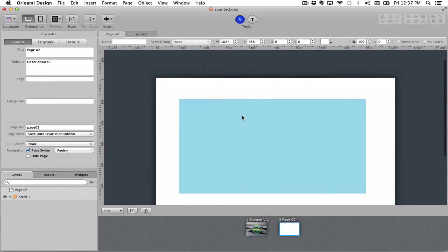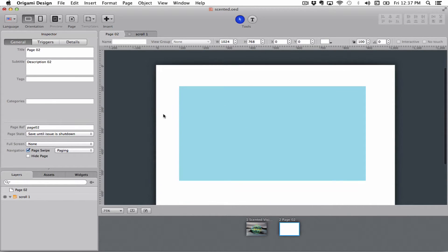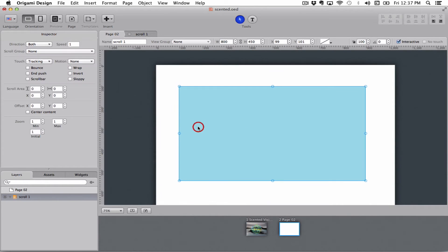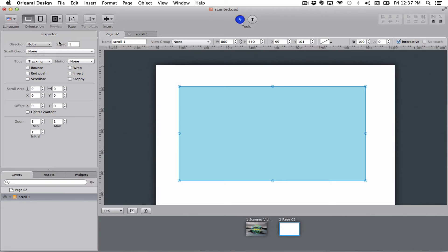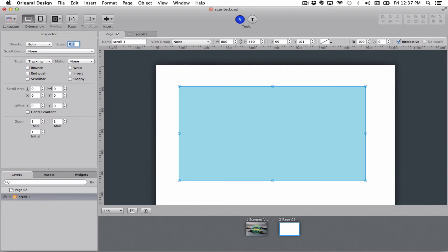If we go back here you can see in the inspector that we have a couple of different ways of manipulating this scrollable box so we can set the direction to both meaning you can go both vertically and horizontally or just one of them. Speed 1 means that it will move as fast as your finger. If you set it below 0 it will move slower than your finger. If you go above it will move faster than your finger.